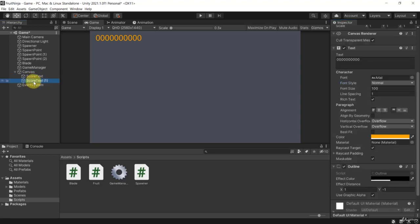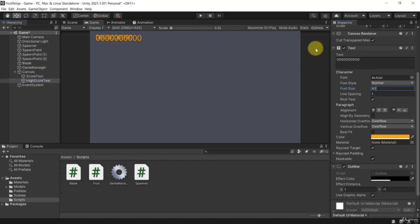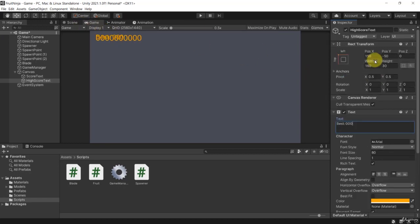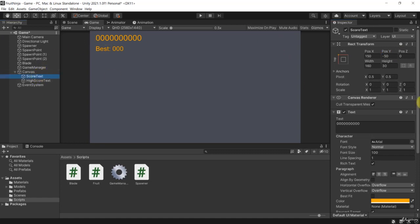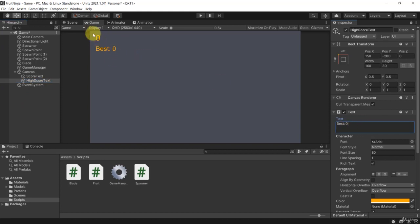Let's duplicate the score text and call this one 'HighScoreText', and give it a font size of around 80. The text should say 'Best: 0' or similar. Let's change its y position — dragging it down to around minus 200 seems like a valid number. So now we have our high score displayed below the score, both starting at zero, and these numbers will grow during gameplay.